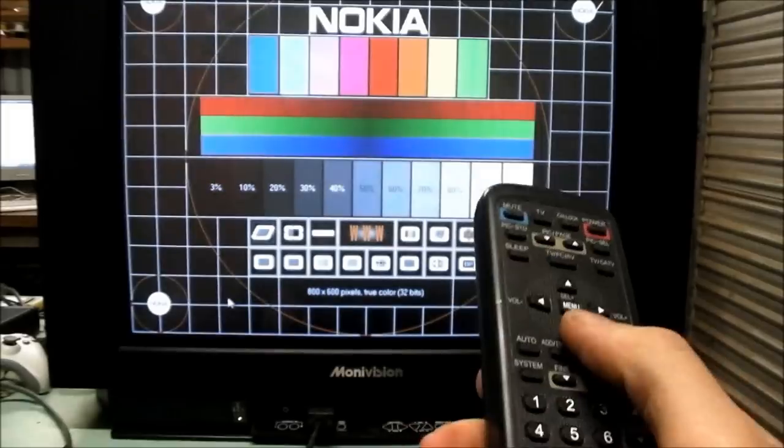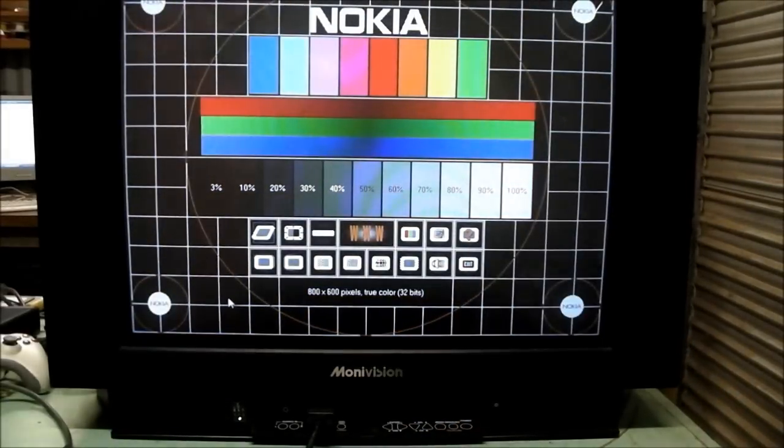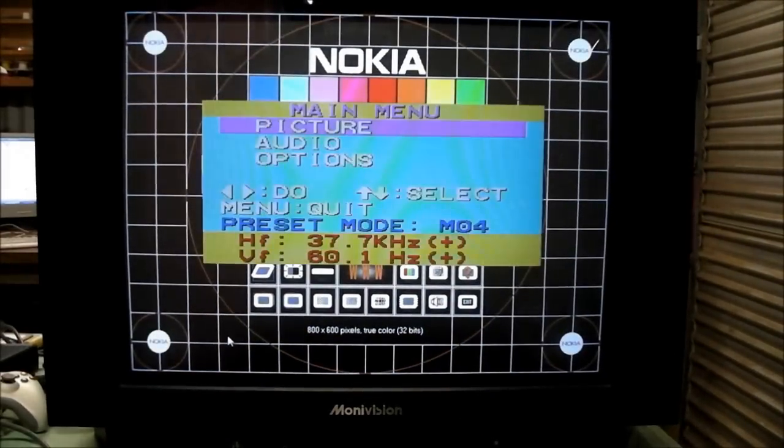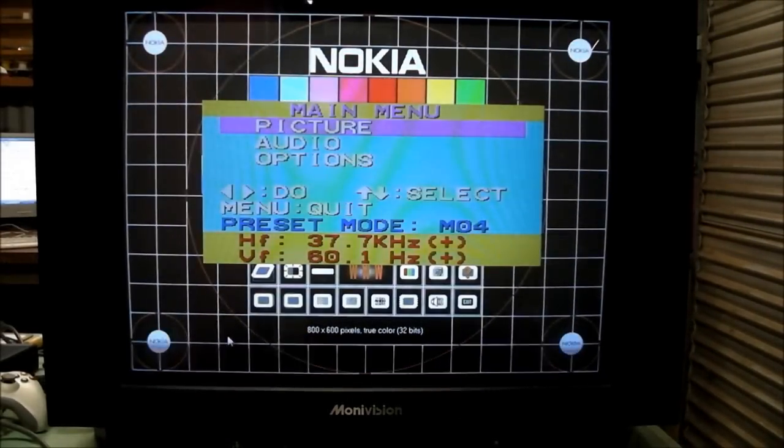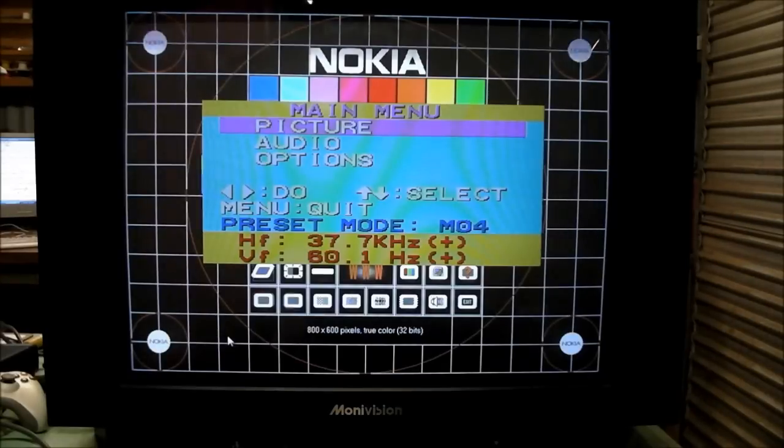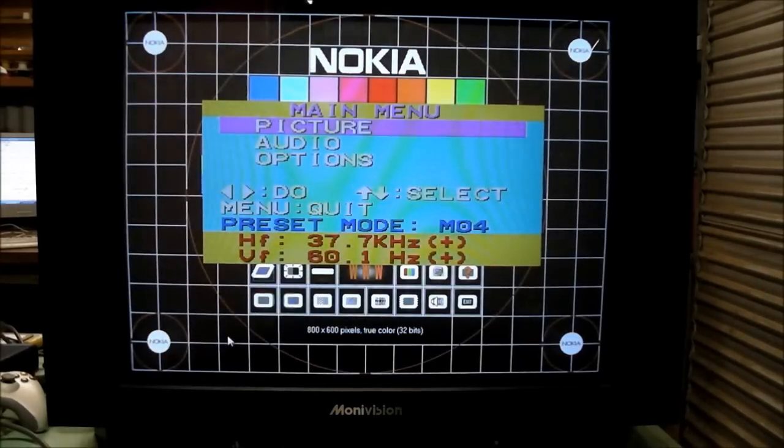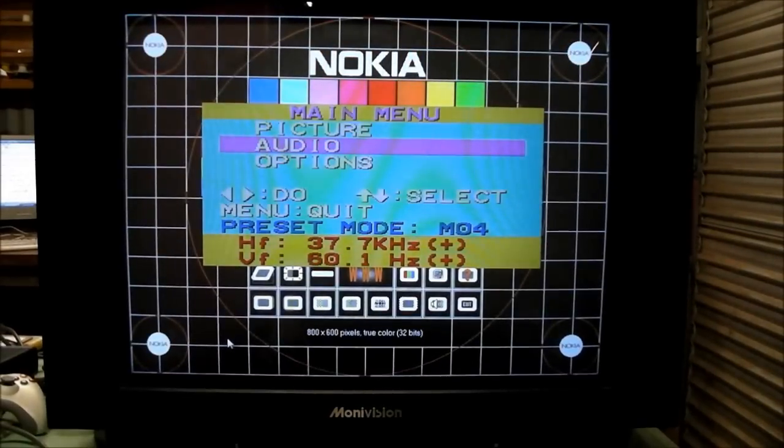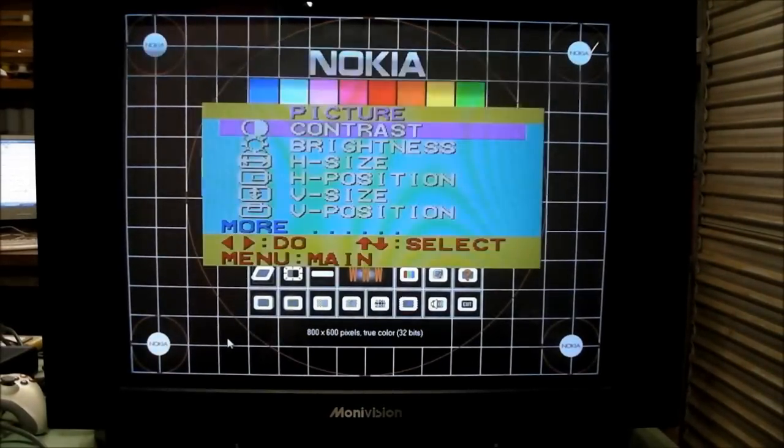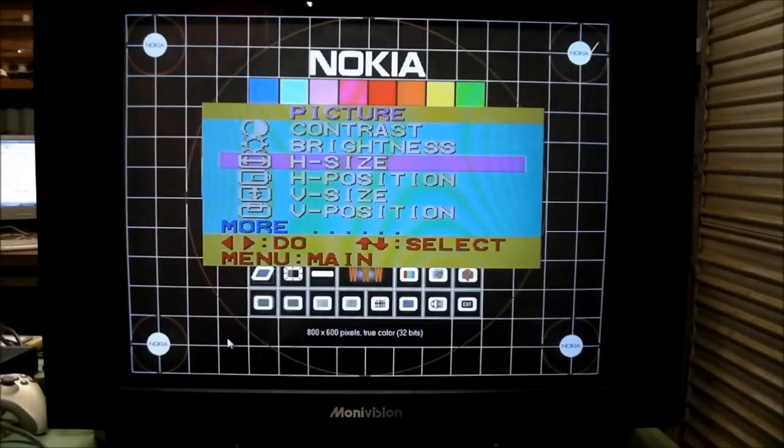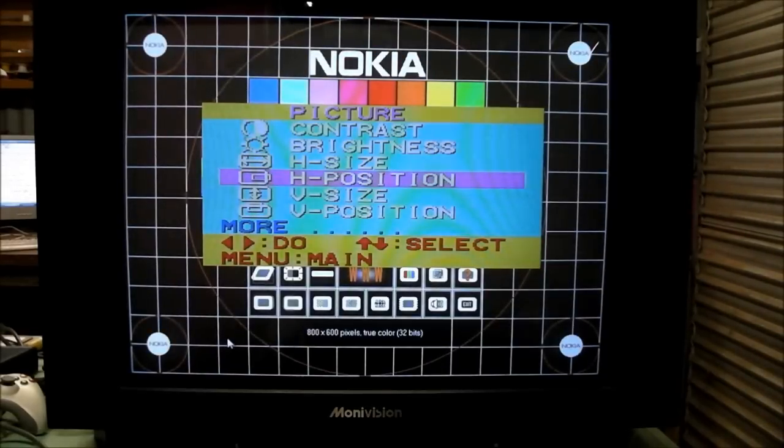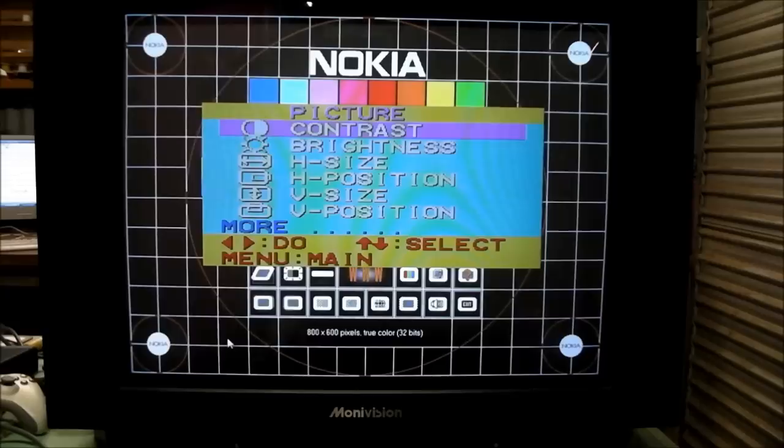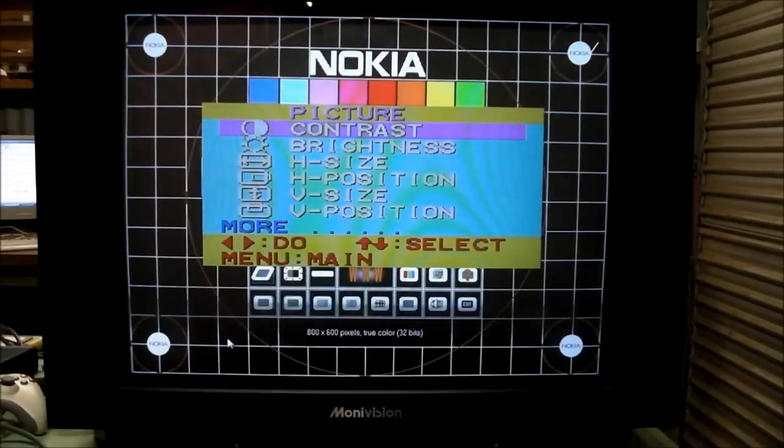So let's get into the menu system while we've got the remote here. I really like this menu system. It's pretty simple but it's got what you need to do the job. Now it shows your horizontal and vertical frequency down the bottom, that's nice. What do you got? Picture, audio and options. Let's look at picture here. Contrast, brightness, so typical PC monitor adjustments are available, no service menu crap, no code to get into some secret level to adjust these things.